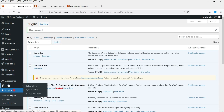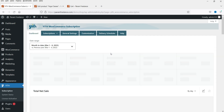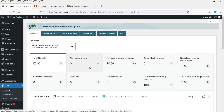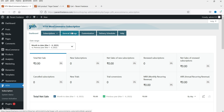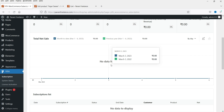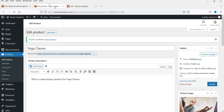Now let's go to YITH. You will see a new dashboard with detailed information: total net sales, new subscriptions, new sales — all statistics shown here. You can also see all subscription activities, general settings, customization, and delivery schedule. The dashboard looks much more comprehensive. Let's go back to products and edit the same product.